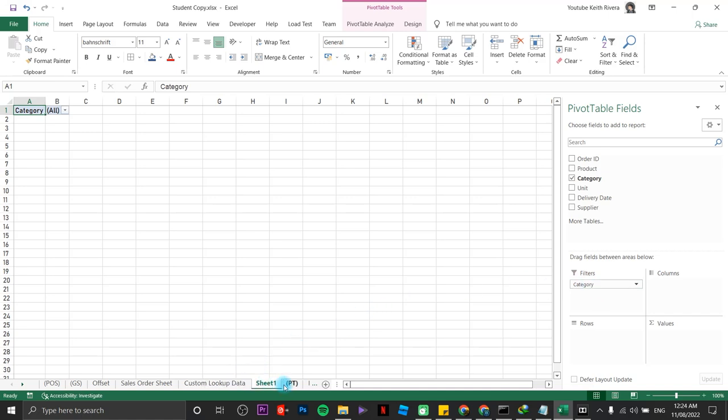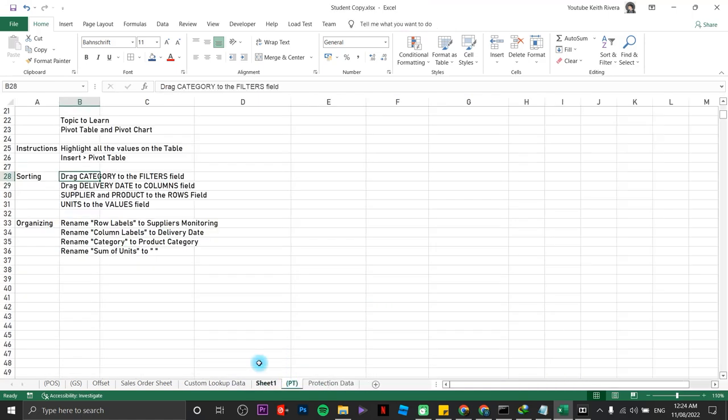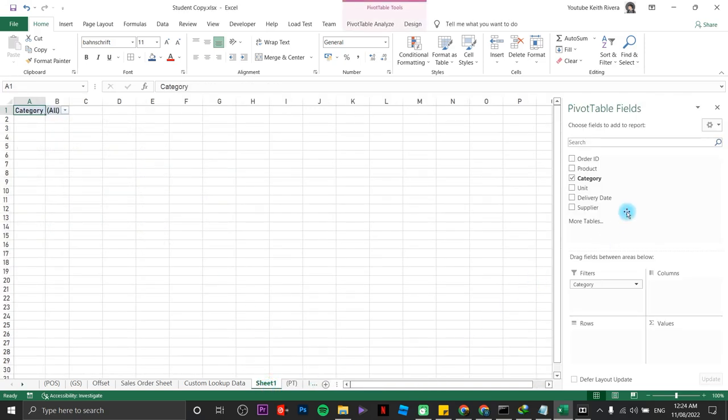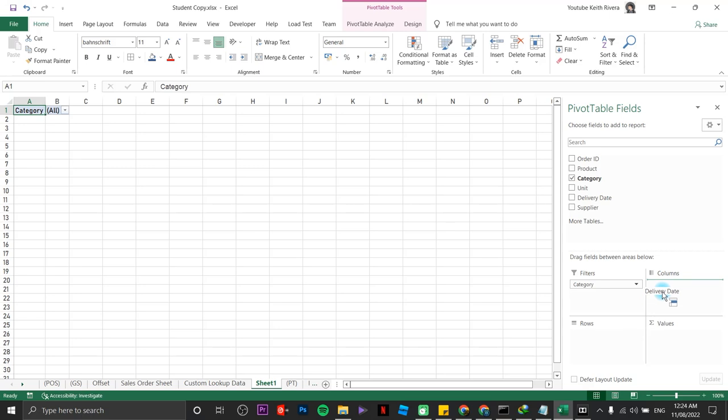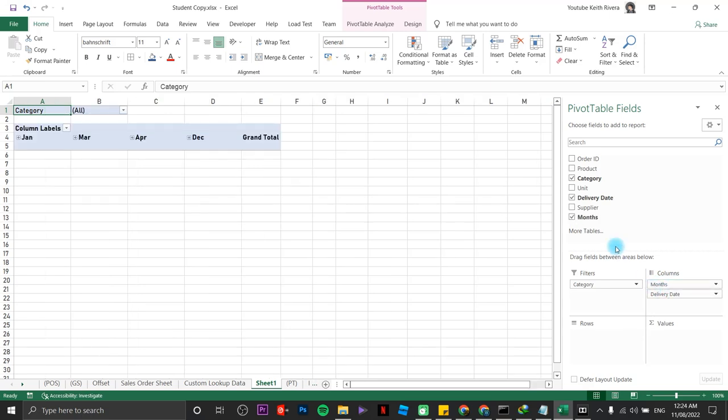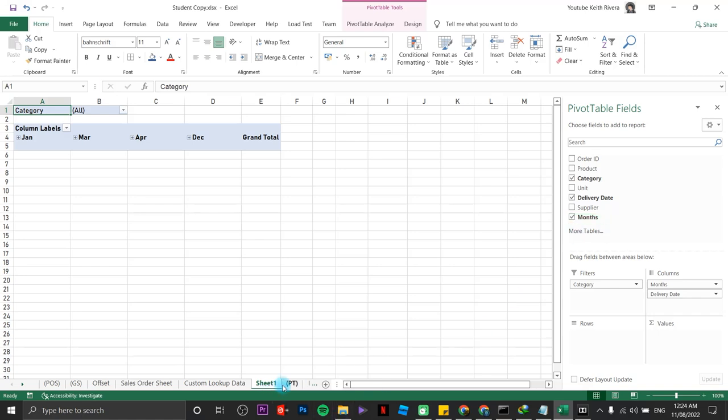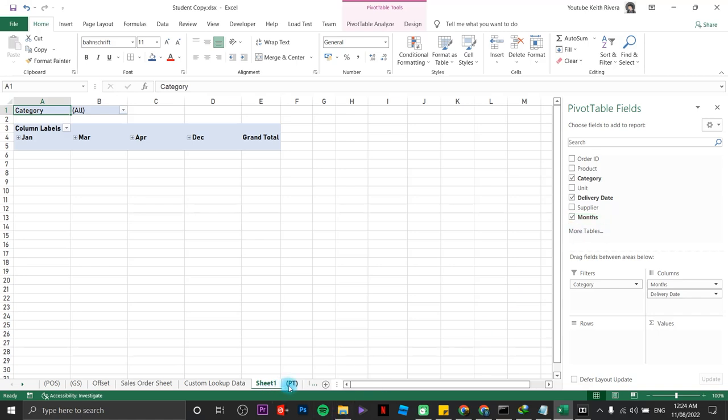Up next is drag delivery date to the columns field. Delivery date, over here to the columns field. It will create automatically a new field right here. It's month. Just leave it that way.